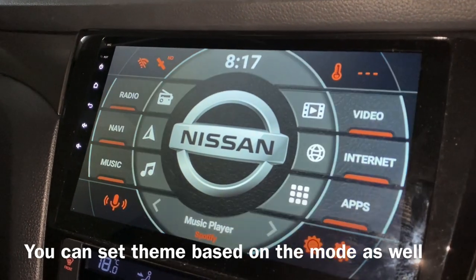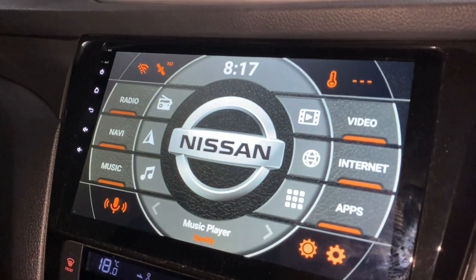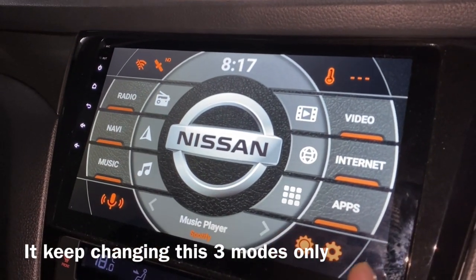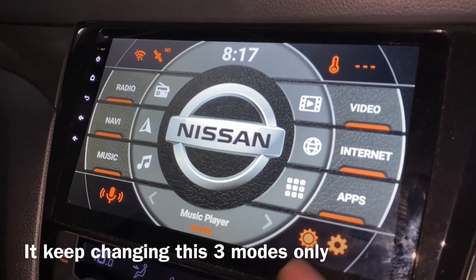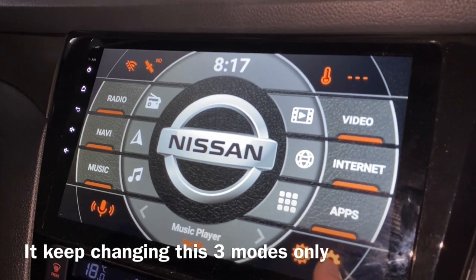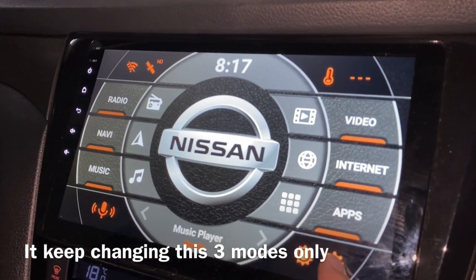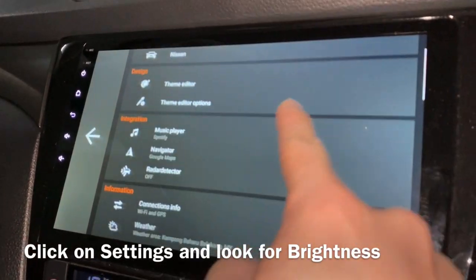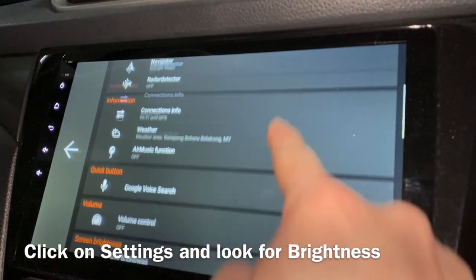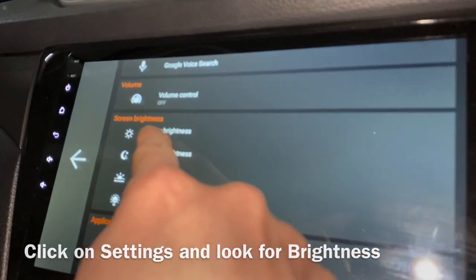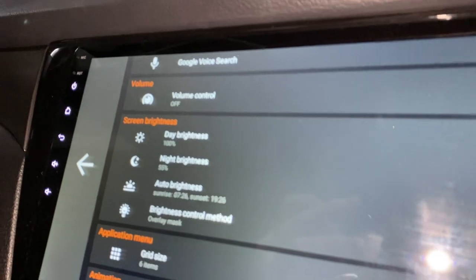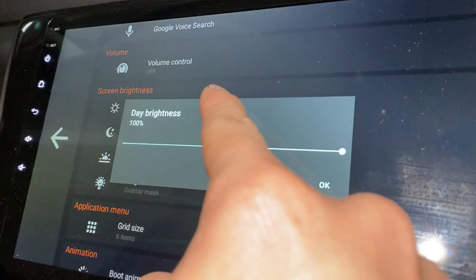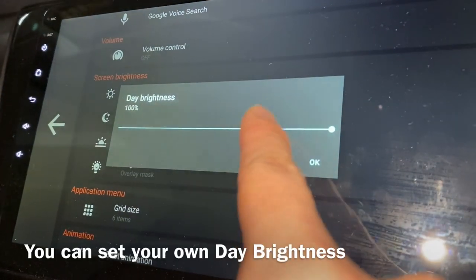We have now seen the three modes that it keeps cycling through. What we can do is go to the settings and take a look at the brightness. Scroll down and you'll see there is a screen brightness option there.